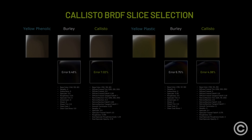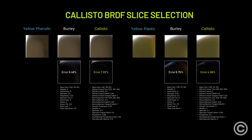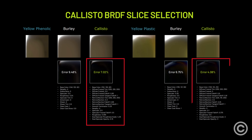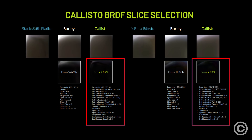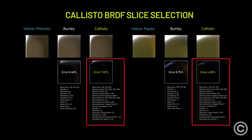Back to the Callisto BRDF: you can't fit all these parameters into an efficient G-Buffer layout. Forward Plus, on the other hand, can easily support the Callisto BRDF on all materials because it never needs all these extra values later in the pipeline, meaning there wouldn't be a 255 material limit.